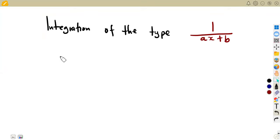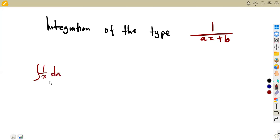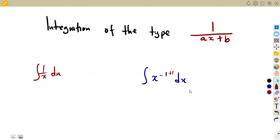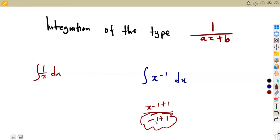Considering our integration, we are going to see another type that we need to understand in our simplification. We have the integral of one over X. We cannot integrate X to the exponent of negative one using the standard rule, where we add one to the exponent and divide by the new exponent — because that gives X to the zero over zero, which does not exist. The denominator is not supposed to be equivalent to zero.